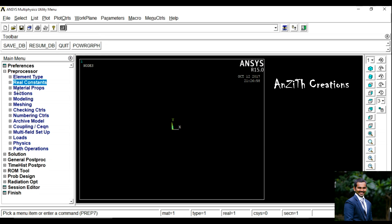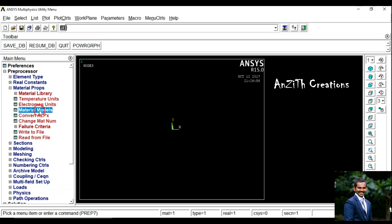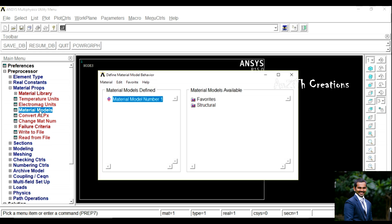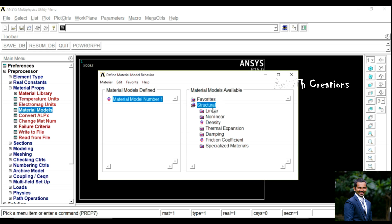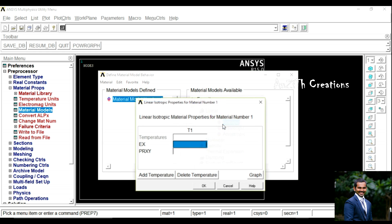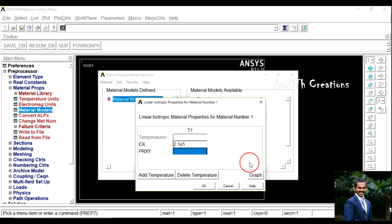In Real Constants, select Add, Additive, Delete, then press Ok. Set Thickness as 30 and press Ok, then Close. Now go to Material Properties.